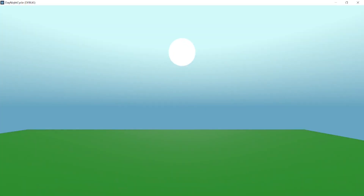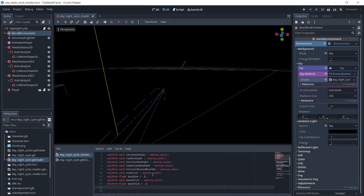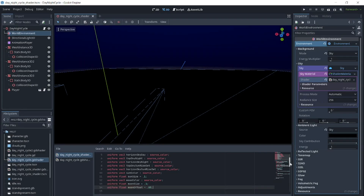And now we have a sun that rises and sets. Next we will add the moon. We will need variables for the moon color, moon size, and the moon crescent offset, which will be a second circle that we will subtract from the first to create a crescent. We could create a second directional light and point it in the opposite direction of the sun and use that light's information with light1_direction, but we are going to make this shader for a sky with only one directional light.